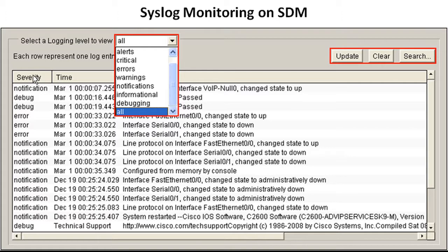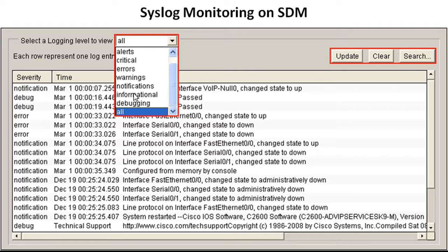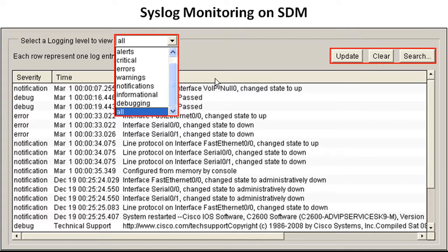It will basically filter out informational and debugging messages. So that's pretty cool. You can also click on the severity and you can see that it's got a stamp here. So notification, debug, debug, so these are 7s, errors, notification, debug. So if I was to click on notifications, I would not see these debugs any longer. You can sort by that. You can sort by time, which is pretty cool. And then you can sort by messages, which might be good for you.